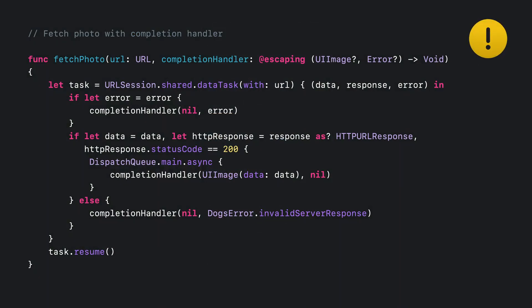Here is our existing code that fetches a dog photo. It's using the completion handler-based convenience method on URLSession. The code seems straightforward, and it worked in my limited testing. However, it has at least three mistakes. Let's dive in.